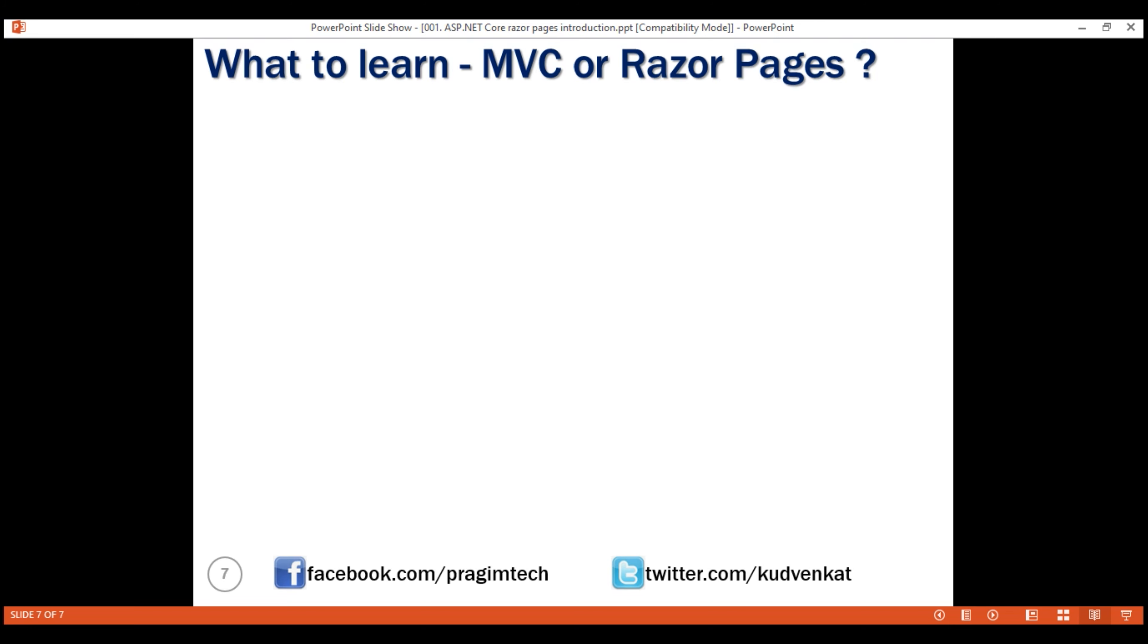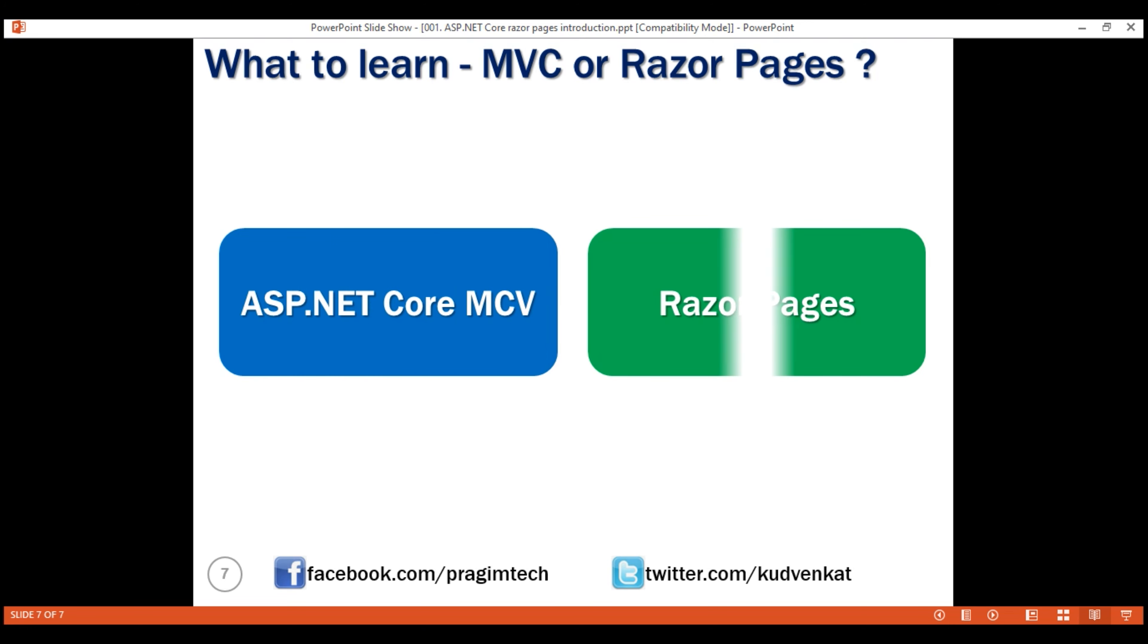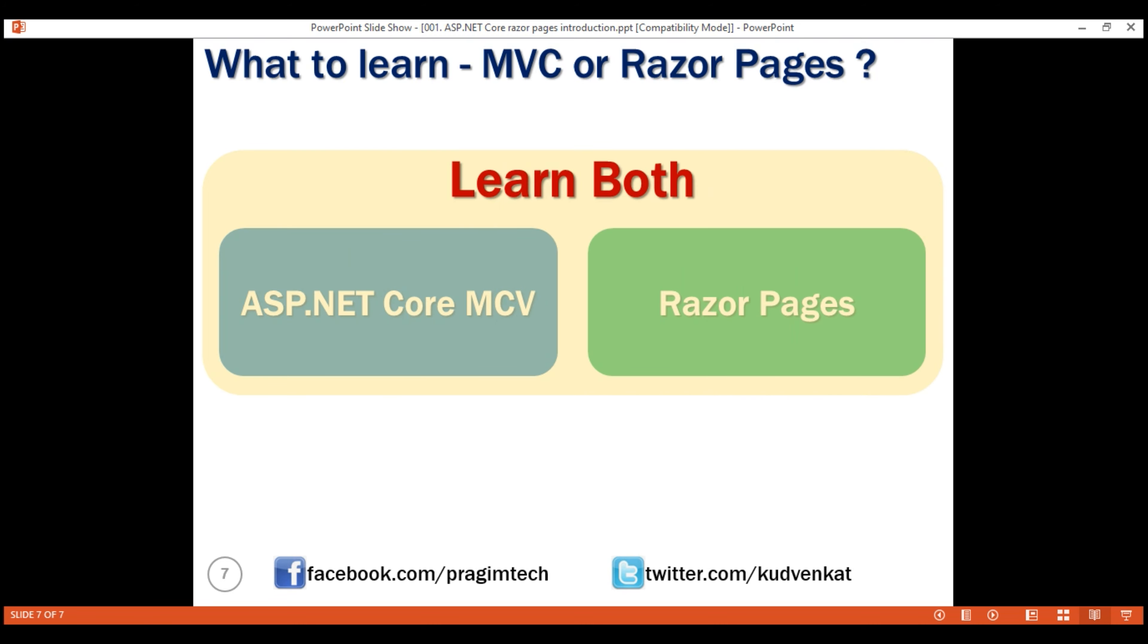What to learn? MVC or Razor pages? I personally think an ASP.NET Core developer must have both the skills. So learn both. If you are starting to learn ASP.NET Core, I suggest start with our ASP.NET Core tutorial for beginners course and then this Razor pages tutorial. That's it in this video. Thank you for listening.